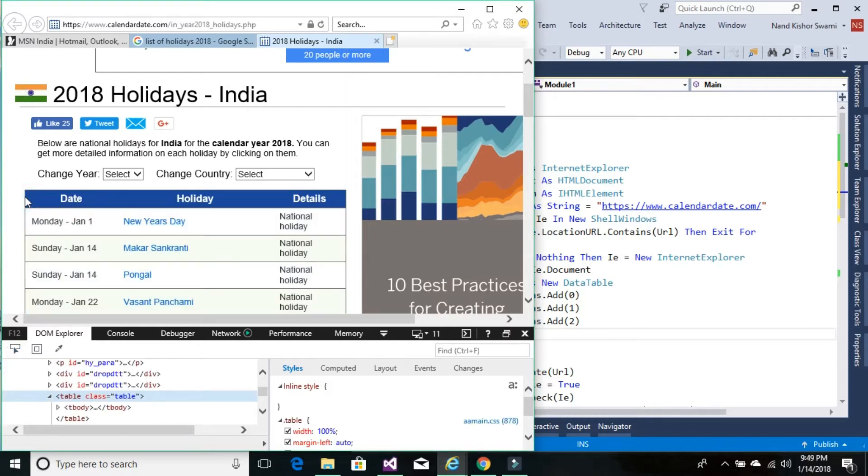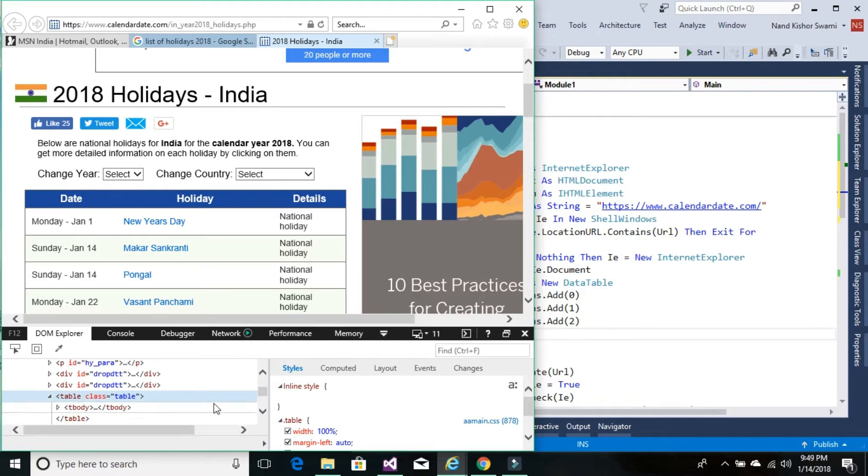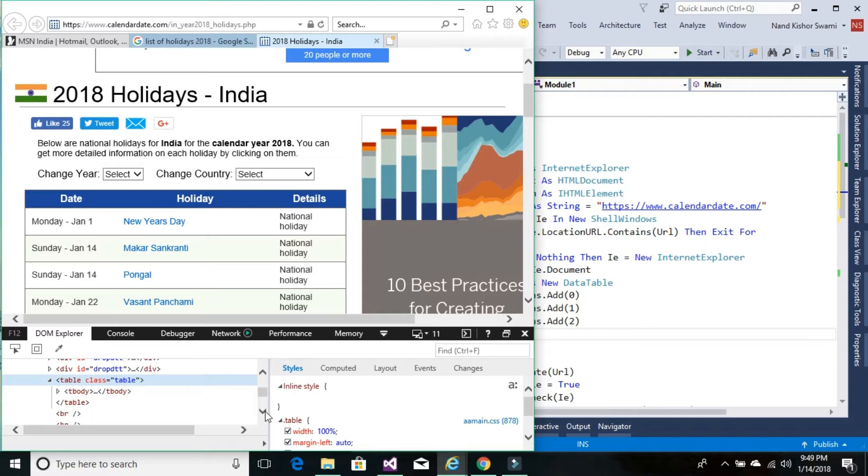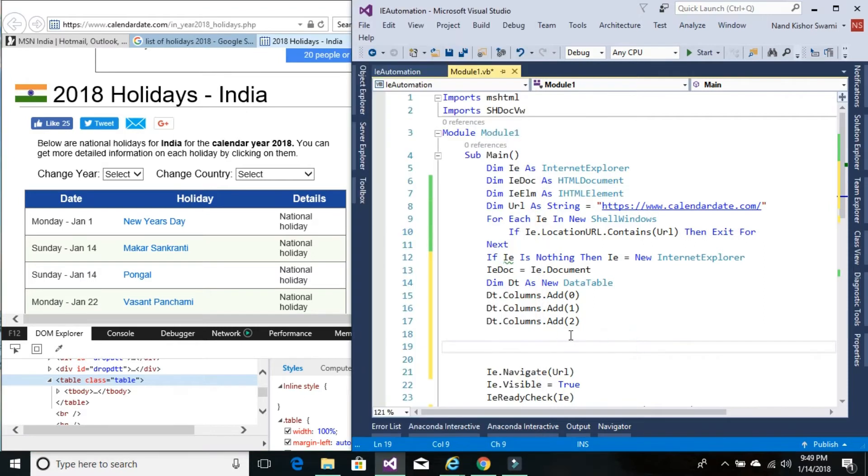I can see this is a table tag with no name or ID. We don't have any other way to get this table information apart from using get element by tag name. If we check the total number of tables in this website...